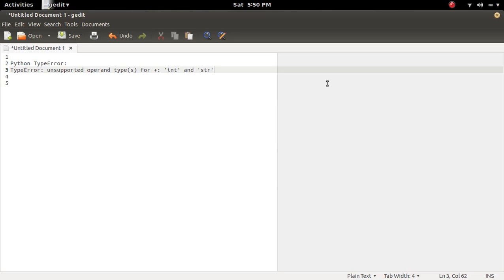In this video, we are going to discuss type error unsupported operand type for plus int and str.